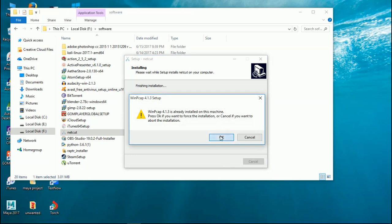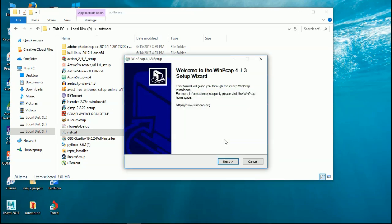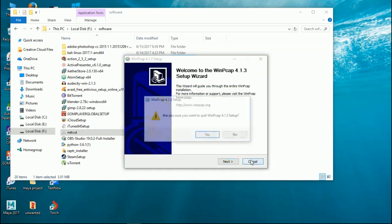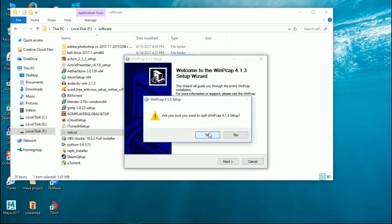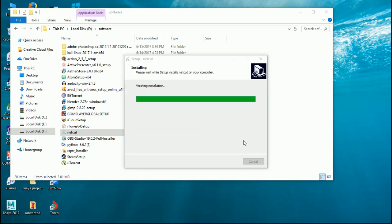Click next, next, and that will be alright. It will ask you to install some other application as well, but you don't need that, so just cancel it and finish.